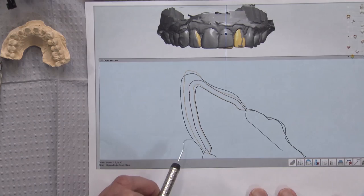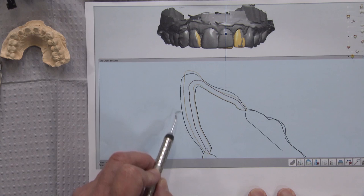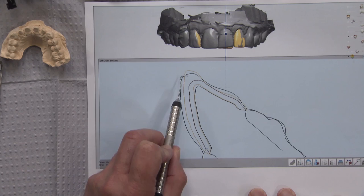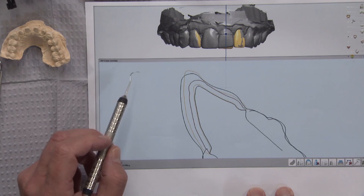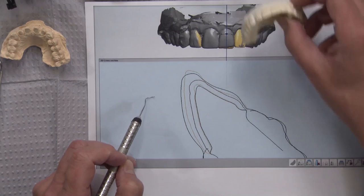This black line coming around represents the study model — what's on these teeth currently. As the doctor indicated, he wanted it to be less bulky on the facial and about half a millimeter longer. So we've taken the proposal and changed it to fit his criteria. The study model of the crowns already on there is this black line, and we've changed it to this yellow line. They're not as bulky — it comes back toward the lingual in the incisal third to give a flat facial profile — and the incisal edge is about half a millimeter longer than the study model.